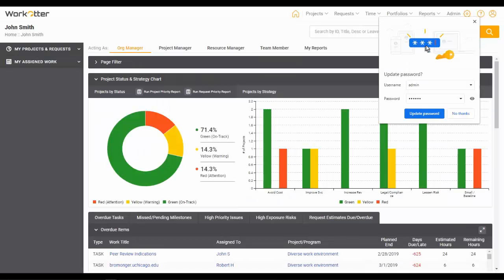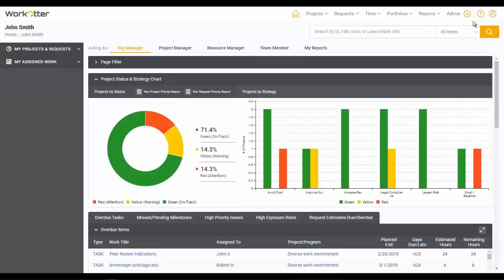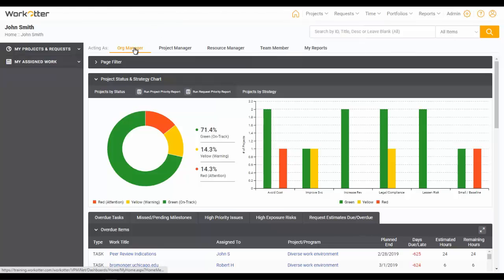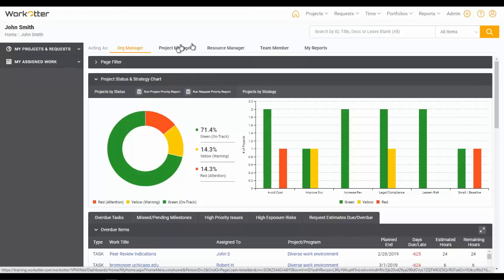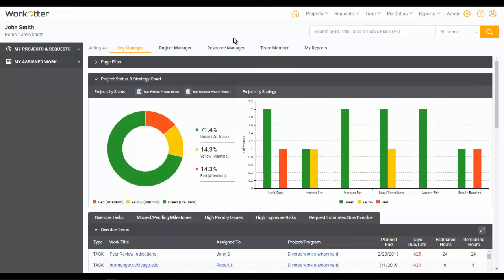When you do that, you will have what the system anticipates as your home page, based on your roles. Now the user I've logged in as has several different roles and how I know that is right up here I can see that I'm an organization manager, a project manager, a resource manager, a team member, and then I have my reports. So these represent the different hats or roles I wear.